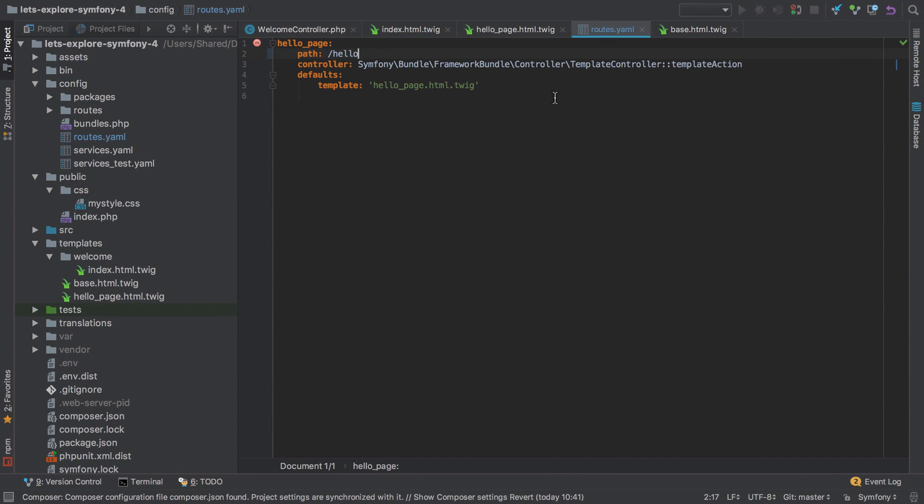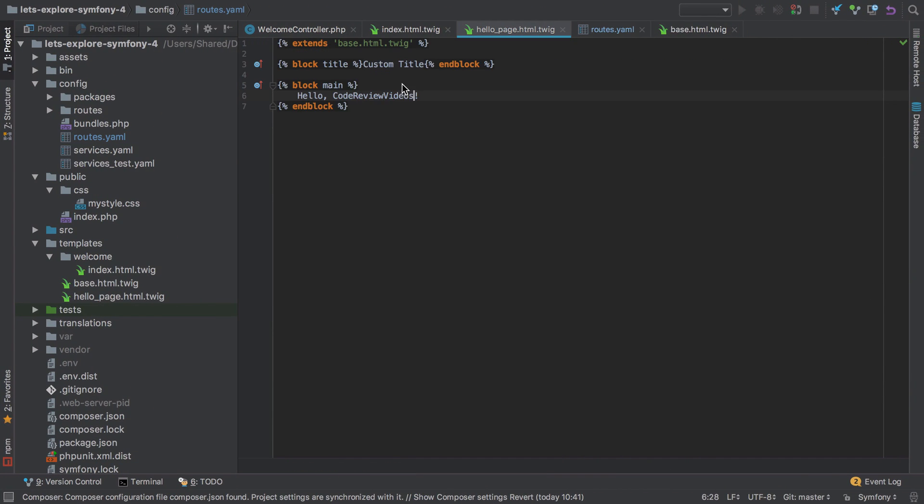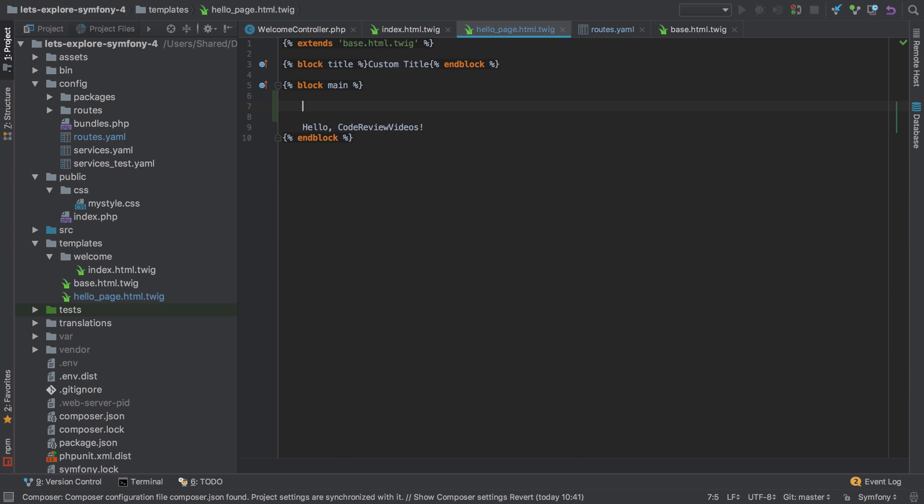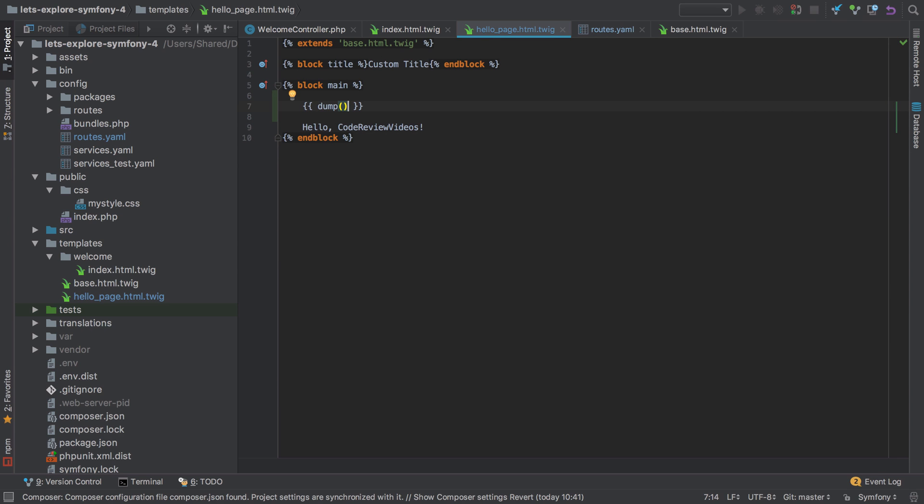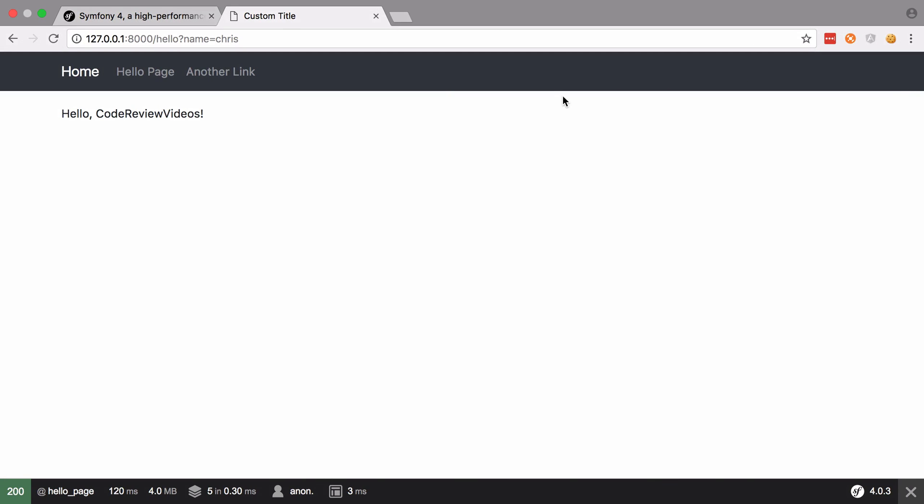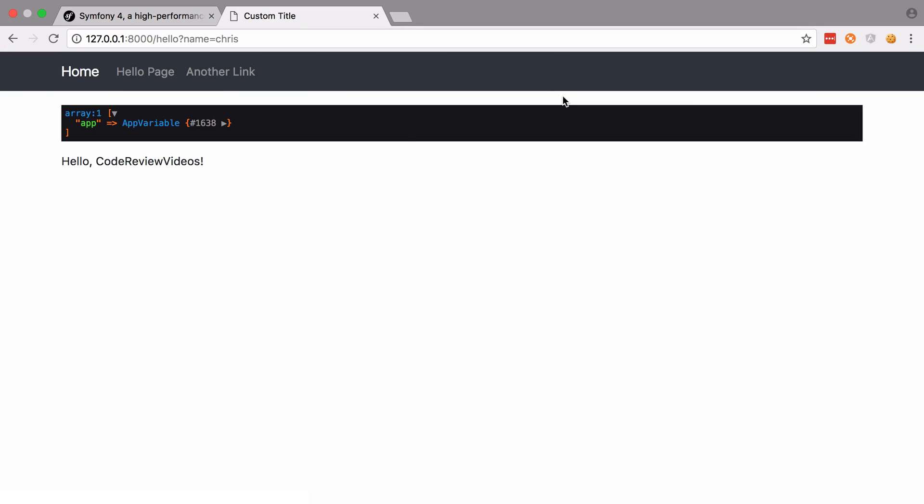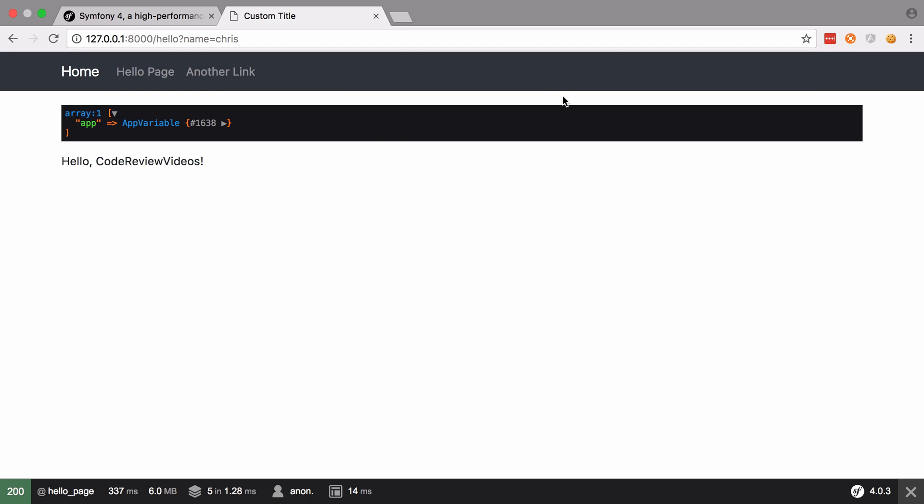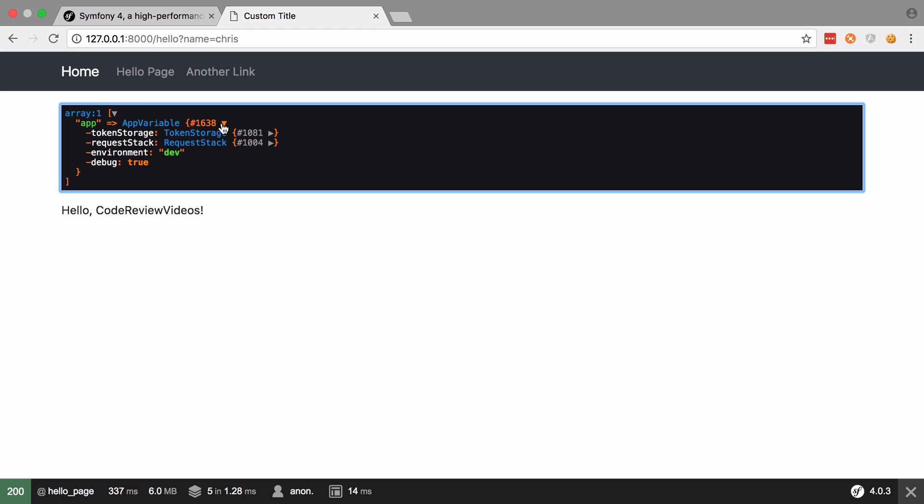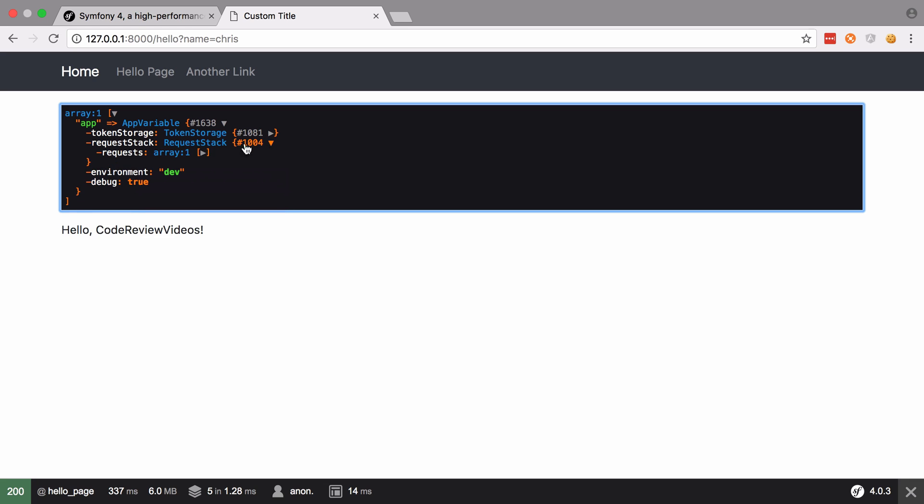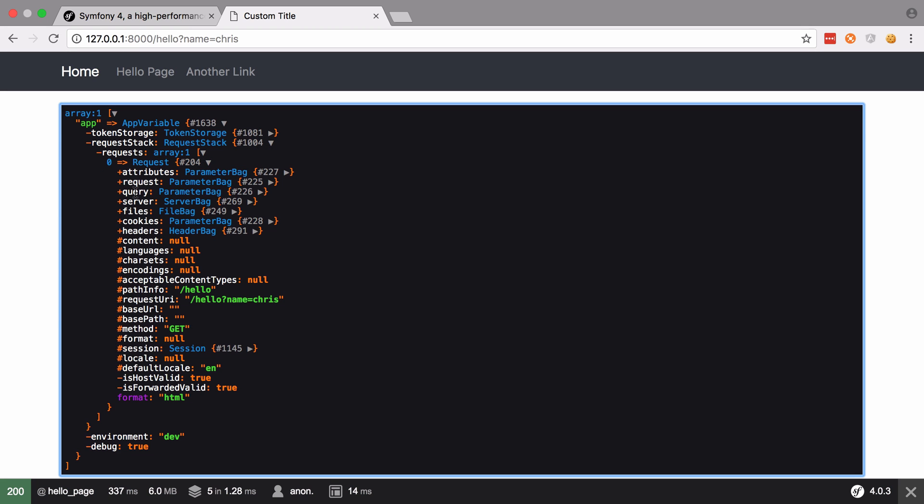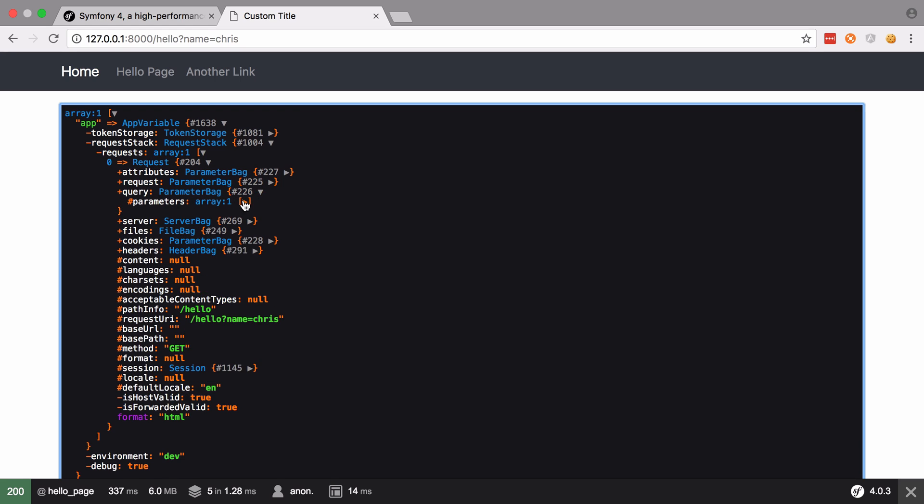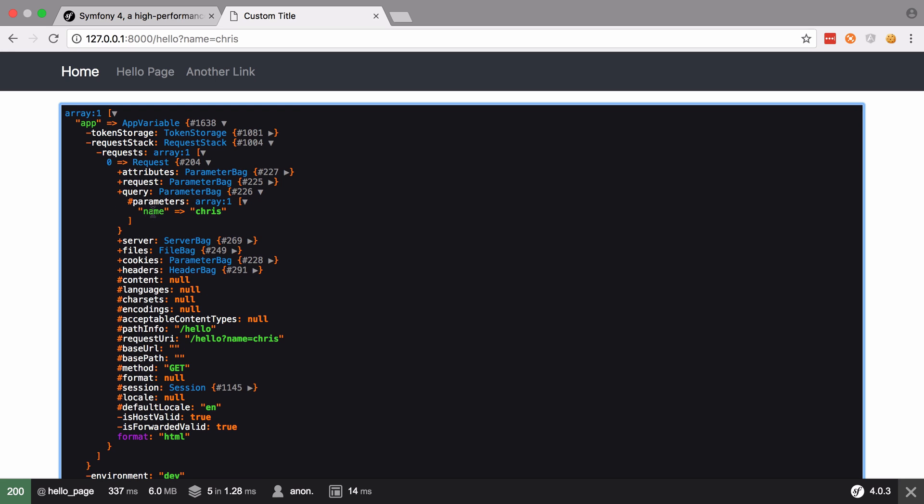Now this app variable isn't immediately obvious, but we can see it for ourselves by using another handy Twig function, which is the dump function. So we'll go into our template, hello page, and just above here we'll dump out. Generally just calling dump. Okay, so let's go back and refresh our page, and now we get our dumped output. And even though we've not passed anything into our template at the time of rendering, we do still get this app implicitly passed in. And as mentioned, we get access to a bunch of things such as app.environment, or in our case, app.request.